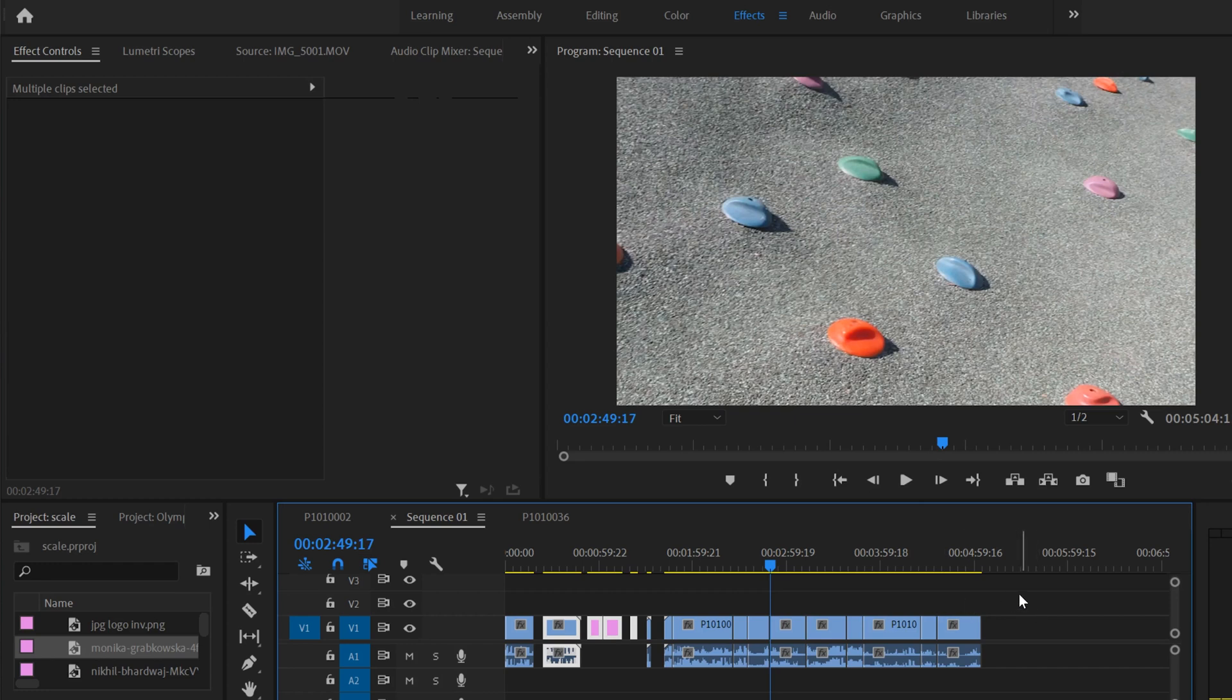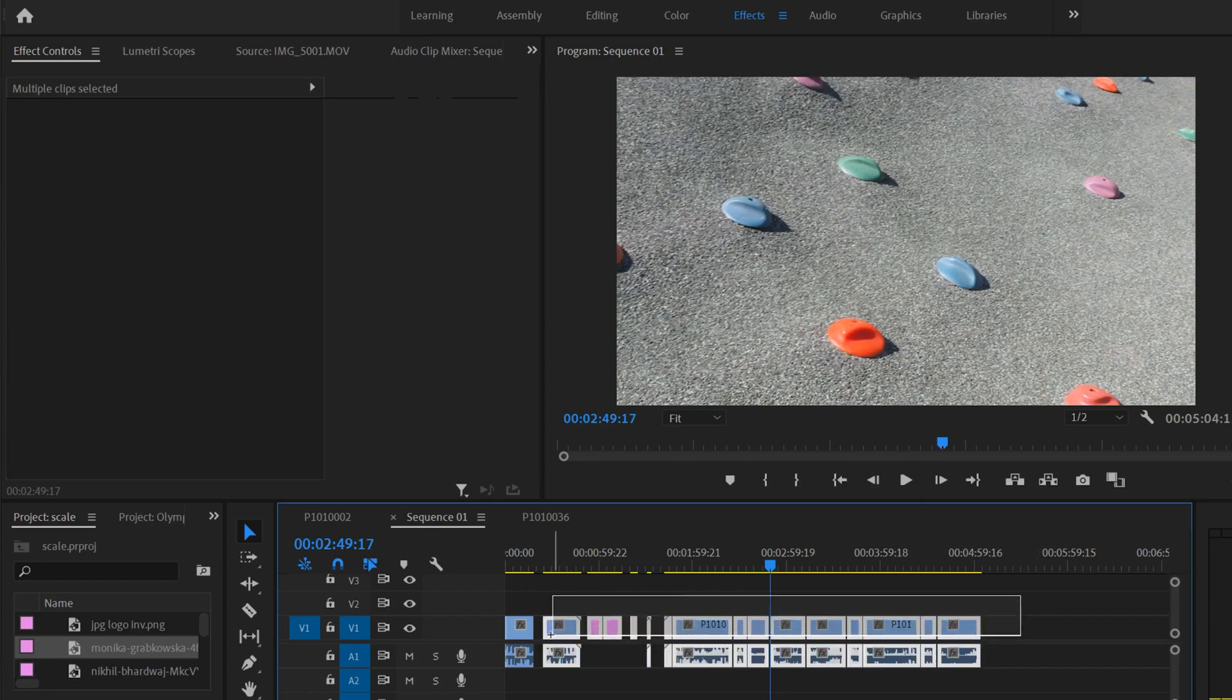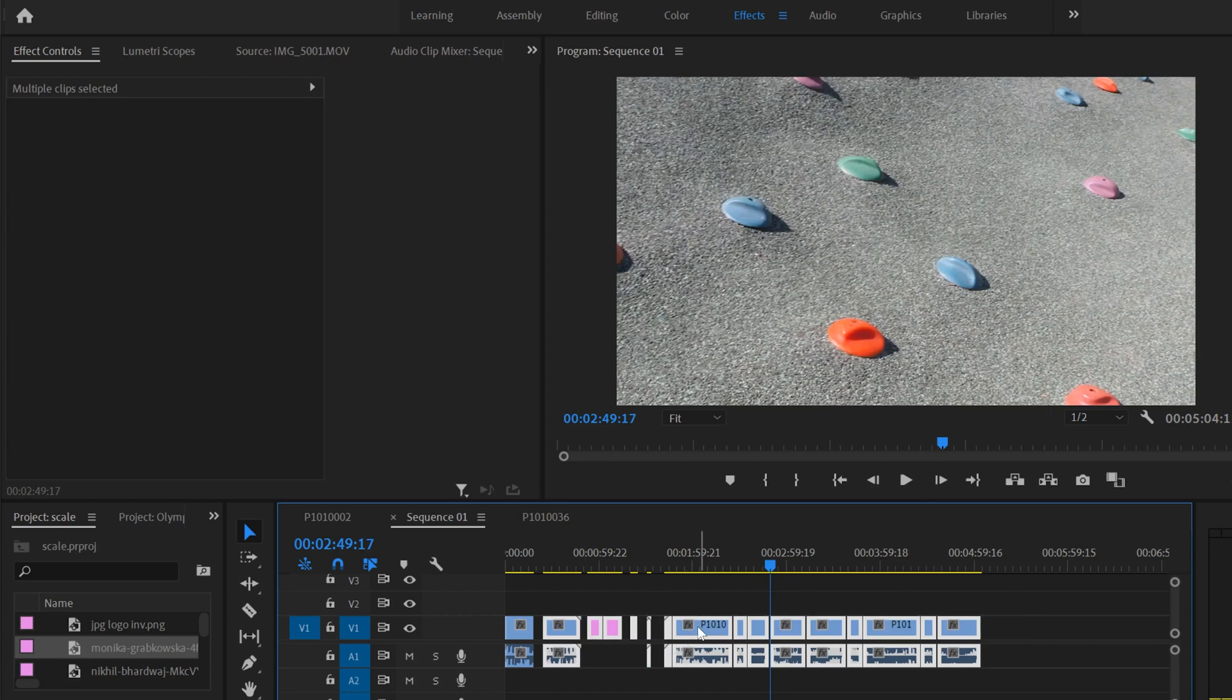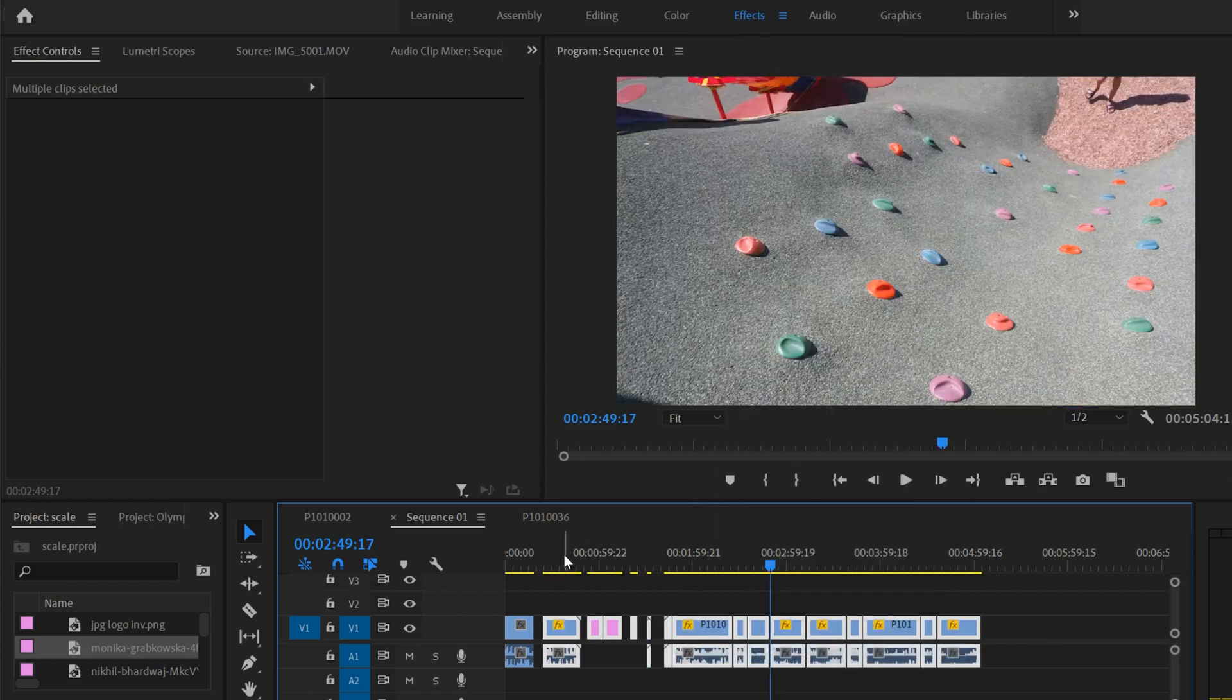So what you do is you're going to highlight all the clips that you want to scale and then just right click on one of them and go set to frame size.